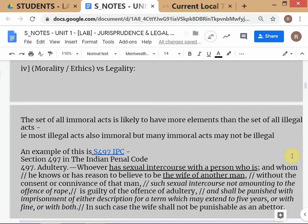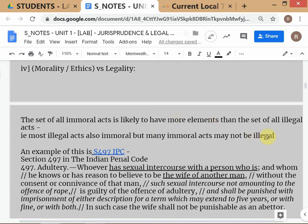Using set theory: if I have the set of all immoral acts on one side and the set of all illegal acts on the other, the set of all immoral acts will have more elements than the set of illegal acts, because many immoral acts may not be illegal. Most illegal acts are also immoral — murder is illegal and most people agree it is immoral, theft is both illegal and immoral.